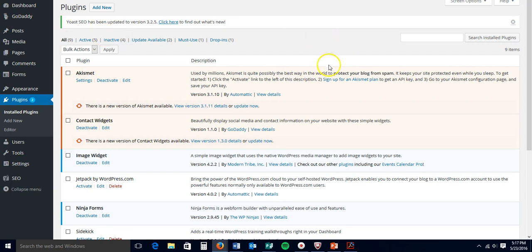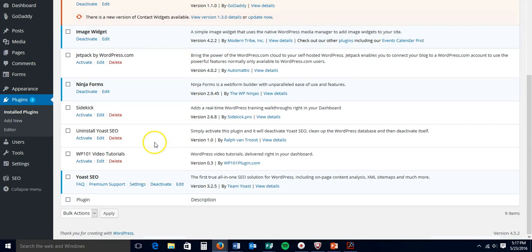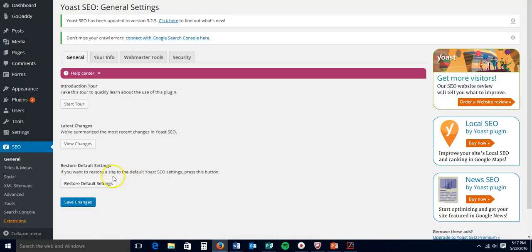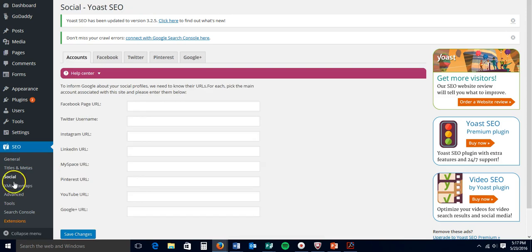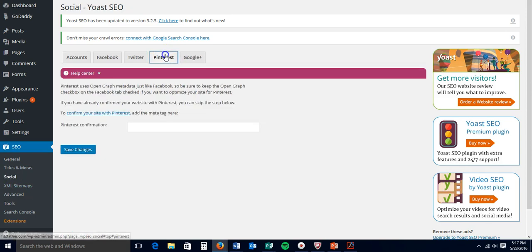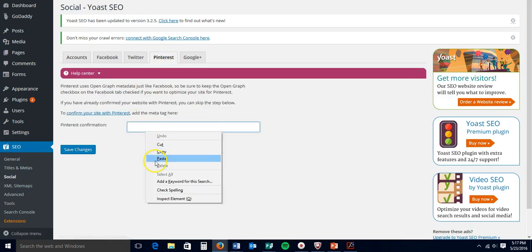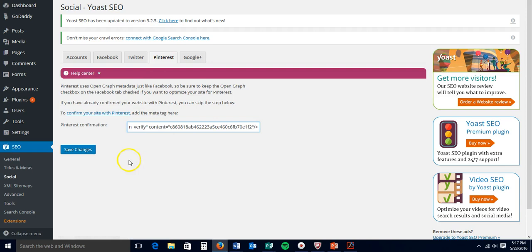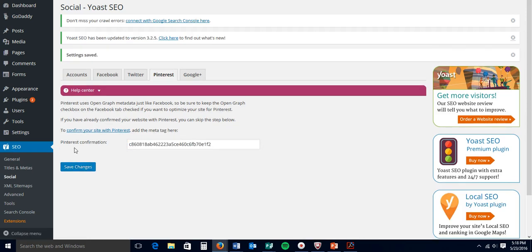You will need it when you do the Rich Pins. So scroll down to it, click settings, click social over here in the left sidebar. Click Pinterest and go ahead and paste that tag in there. Hit save changes and you're good to go.